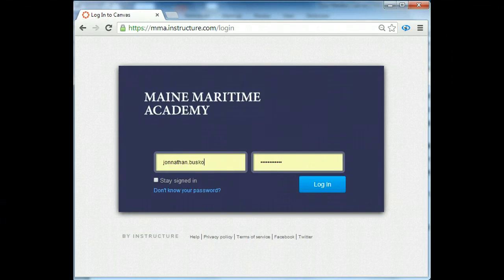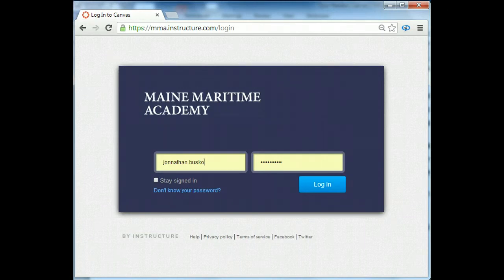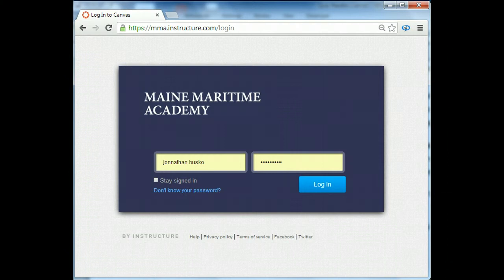Hello and welcome to Canvas. This session will demonstrate how to login to your account and then we'll talk about how to navigate around your account.